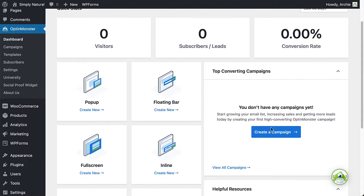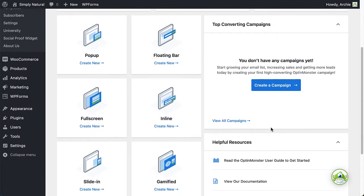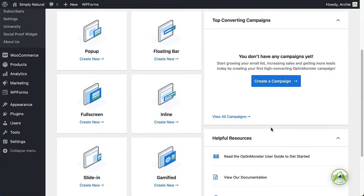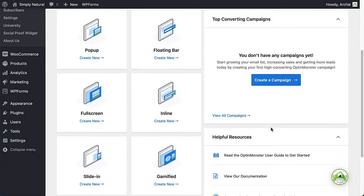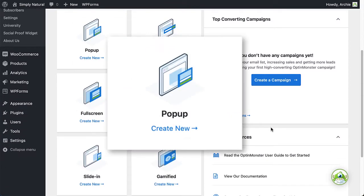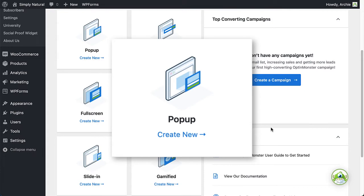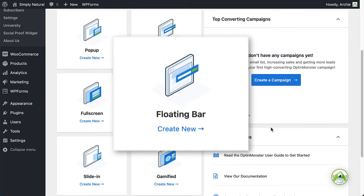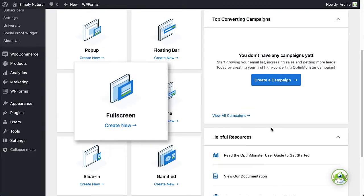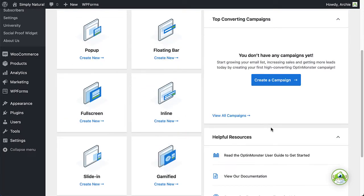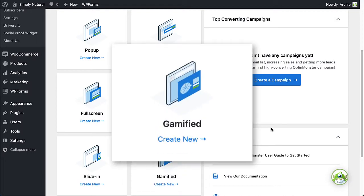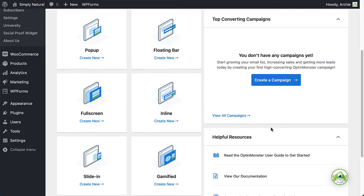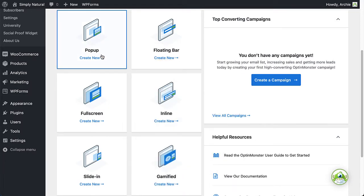OptinMonster offers several campaign types to help you craft targeted offers. You can select from pop-up, floating bar, full screen, inline, slide-in, and if you have a growth subscription, gamified. For this example, I'll choose pop-up.